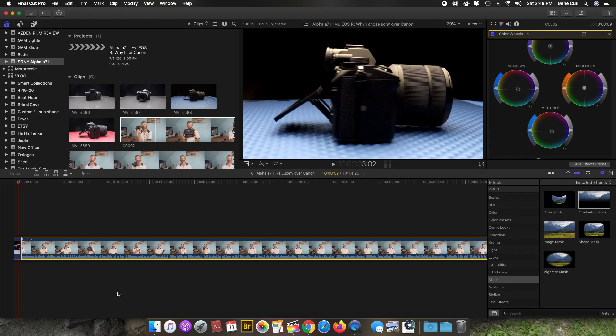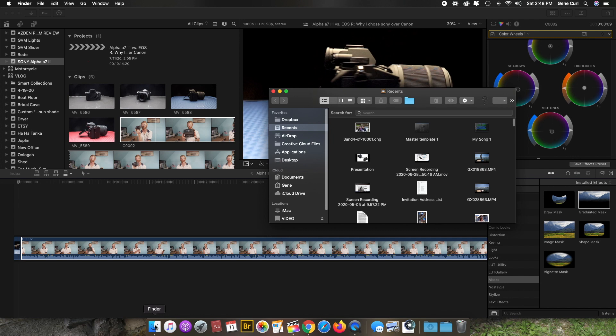So let's get right into it. A while back I purchased some sounds—a cinematic sound pack—and I want to add these to the Final Cut Pro library, so I'm going to show you how to do that.